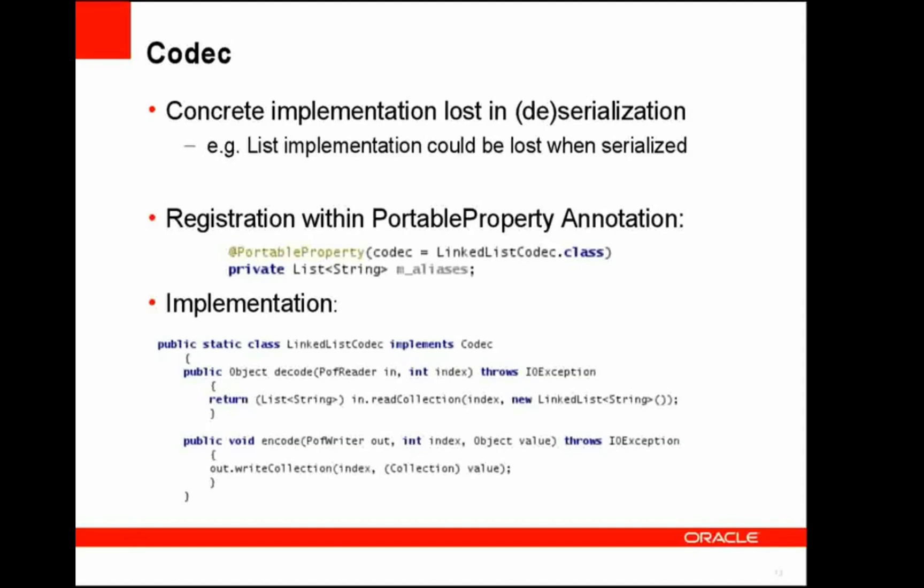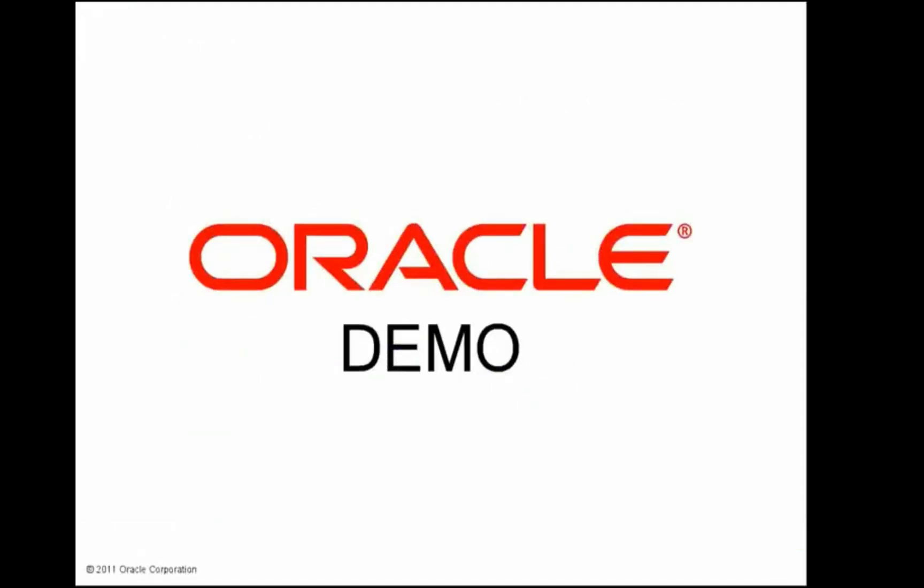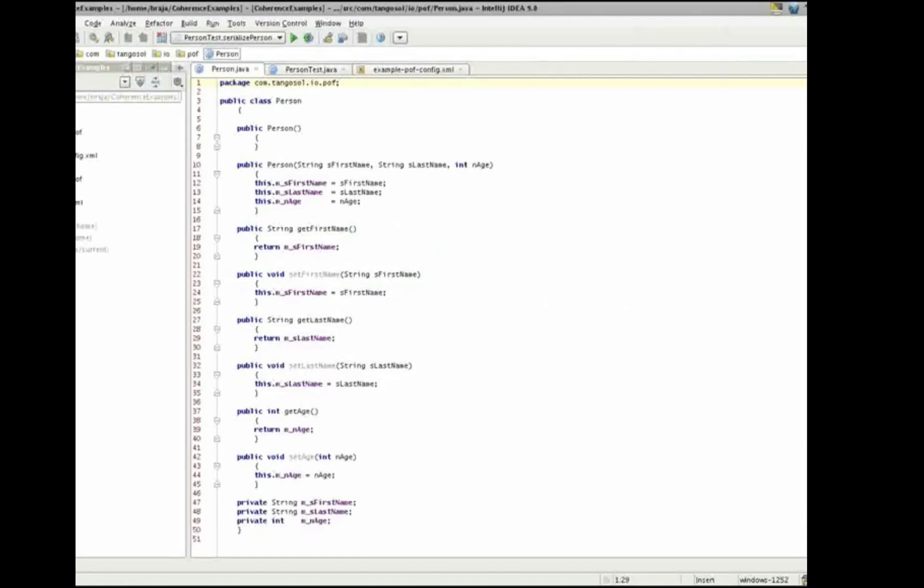Let's look at an example of where you would potentially want to use a codec. In this example, we have a list implementation that we want to specify. We have this m_aliases member variable, which is a list, but we do not know the concrete type. So, the problem arises when we serialize and deserialize this list, we lose its runtime type. So, to specify the concrete implementation of this list, we could provide a linked list codec, in which case, we actually want to return a linked list implementation. And you can see within the linked list codec implementation, it very simply instantiates a new linked list, passing it to read collection, which will then populate that linked list and return it back as a result of this decode. And on the encode, the encode becomes very simple because we can deal with it just simply as a collection and don't need to cast it to the linked list.